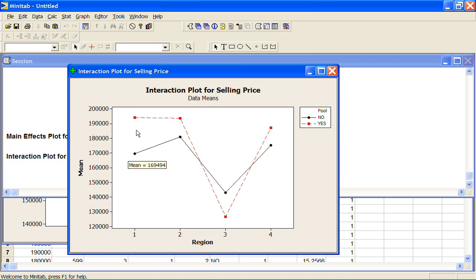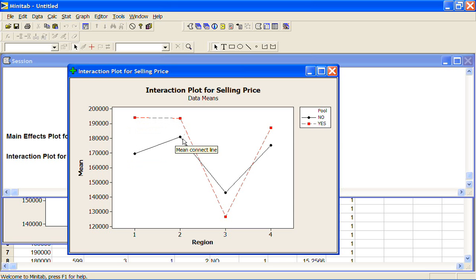But the houses with a pool had an average selling price of $194,000. We have a similar thing here in region 2 where the houses with a pool have a higher average selling price than the houses without a pool.